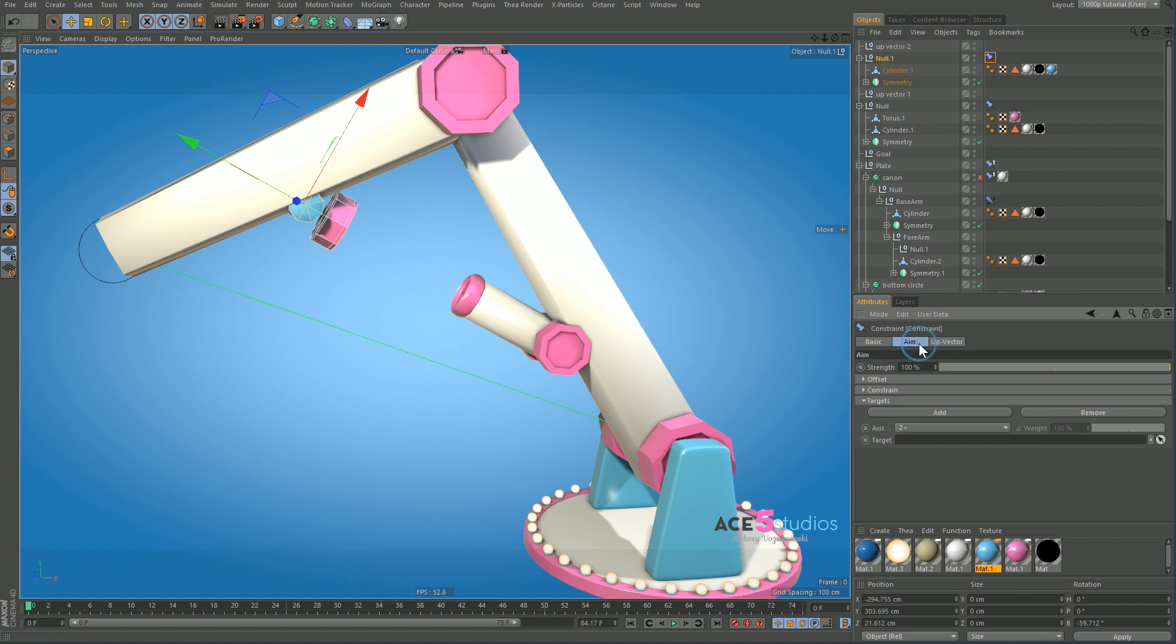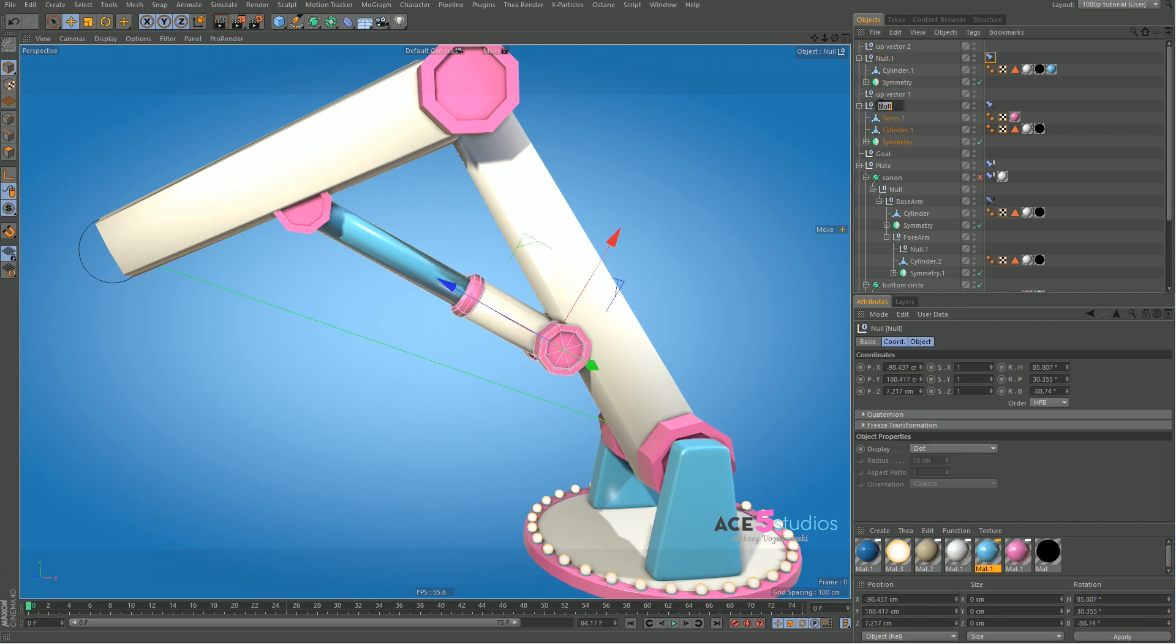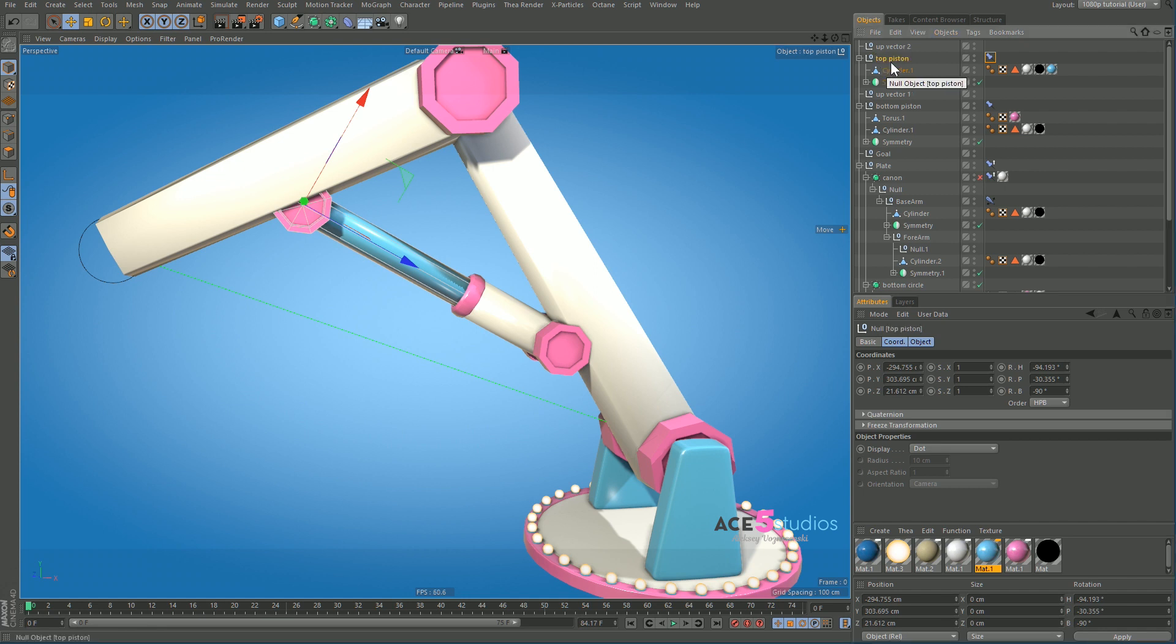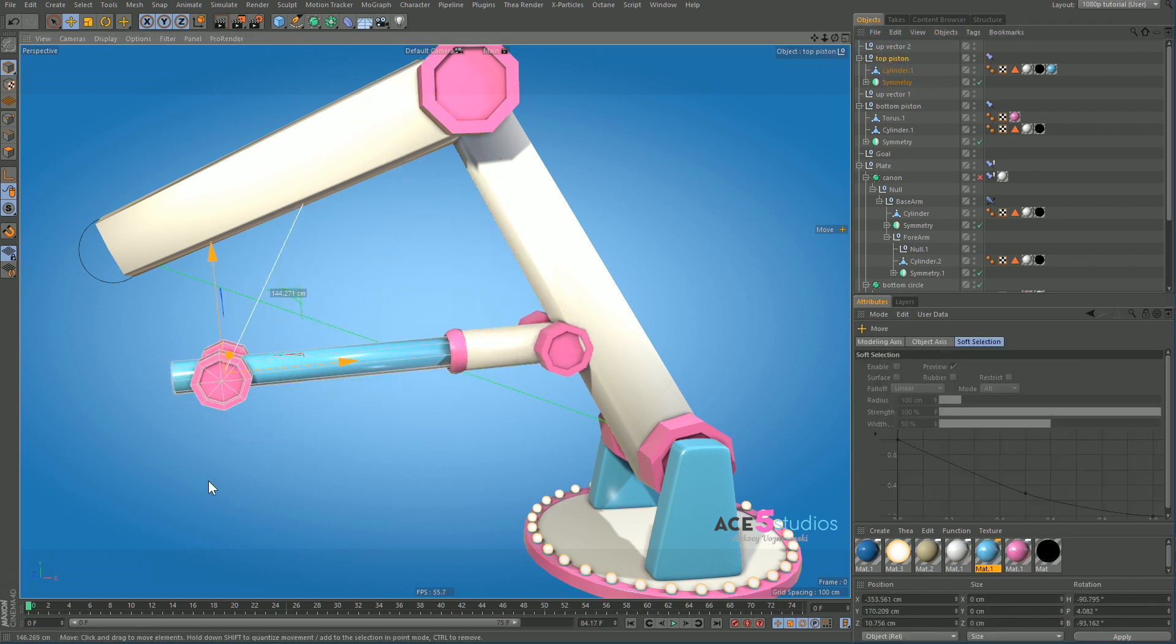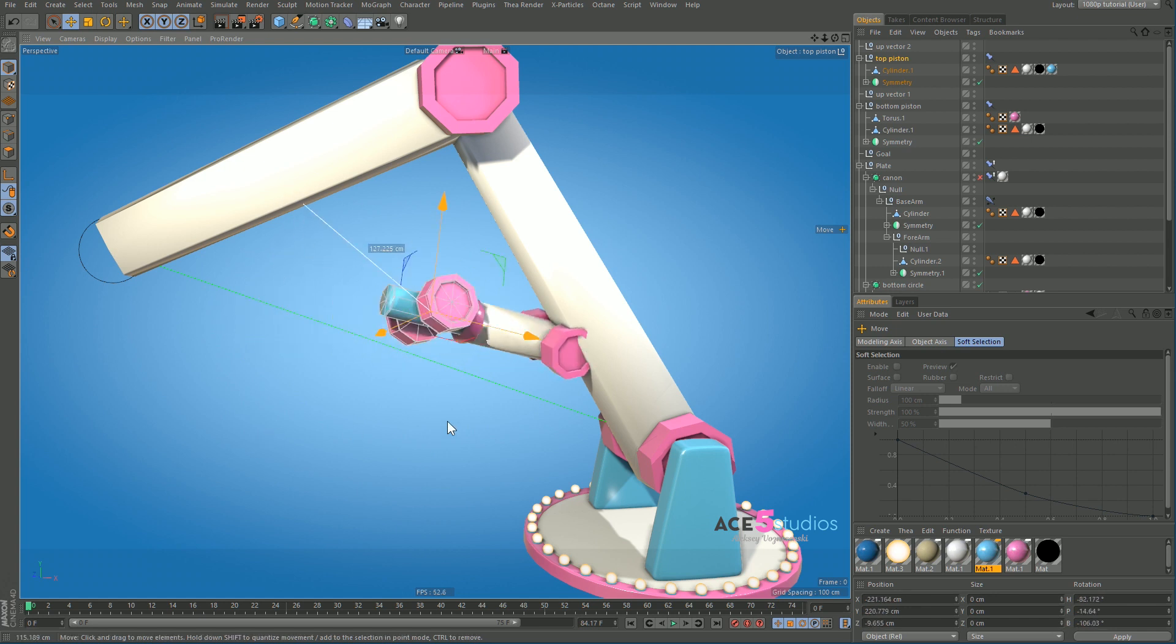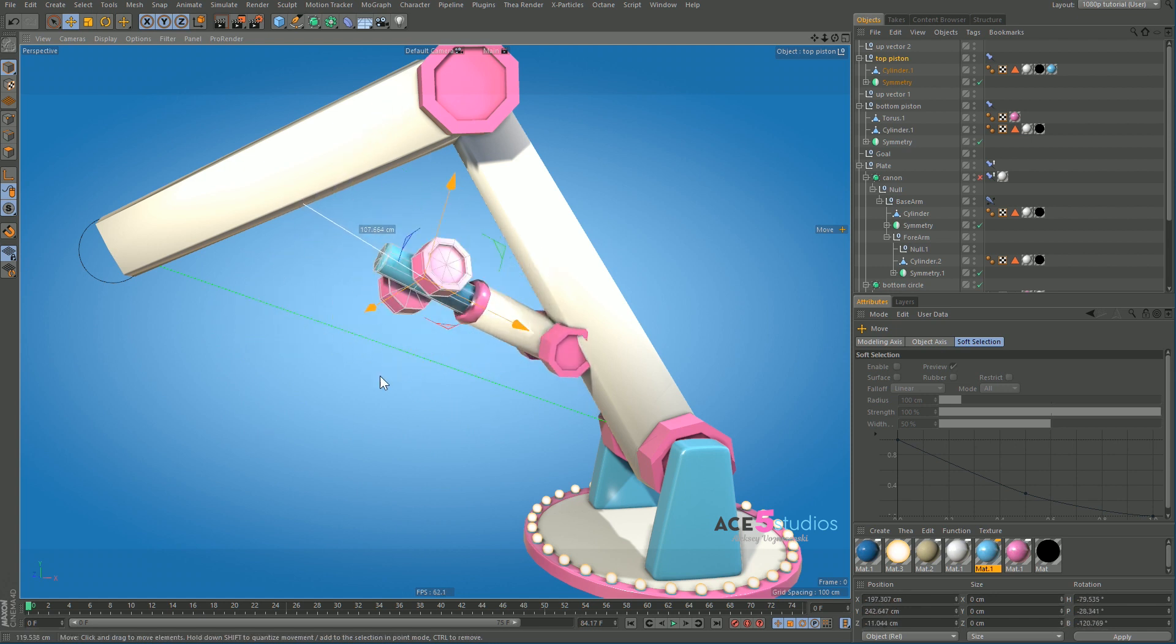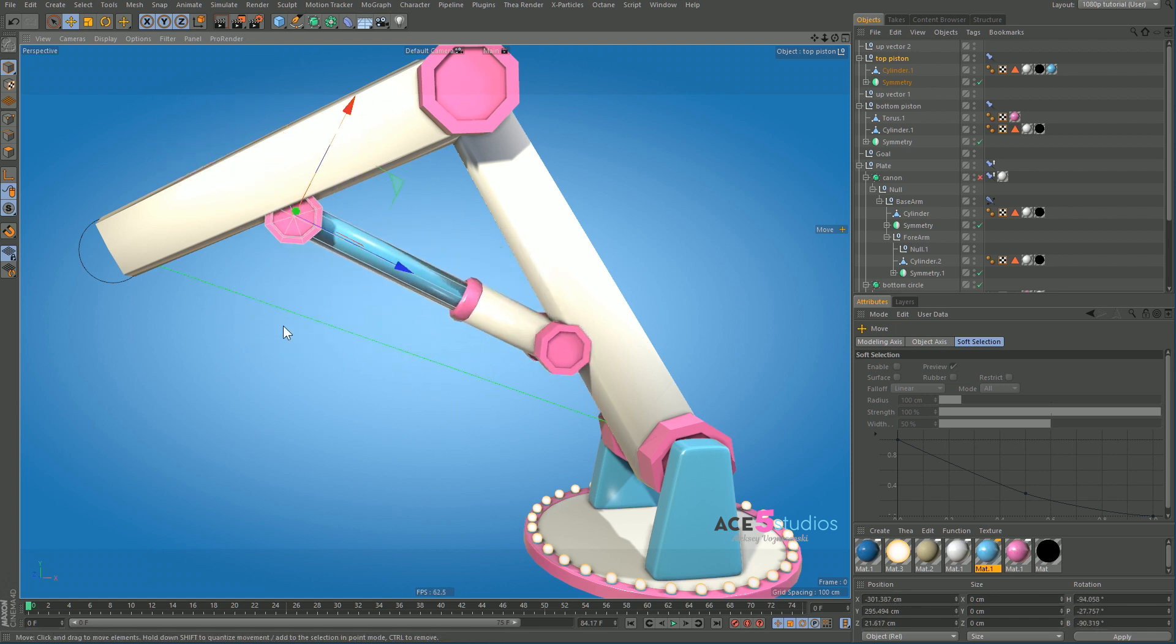And in aim we put the other null object. So let's call this bottom piston and this is top piston. And now as you can see when we move this guy around, they both aim and they can poke into each other, which is pretty much what we want.